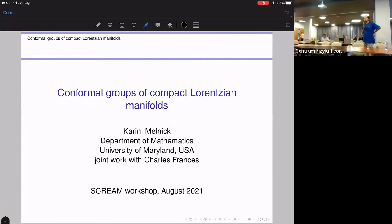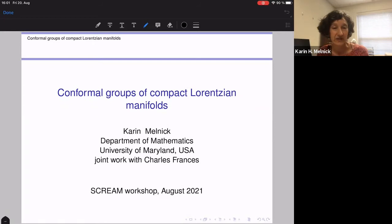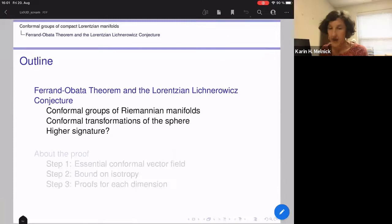Thank you. Greetings from Maryland. I wish I could be there, but I'm really grateful it's still possible to participate from here, and I would like to thank the organizers for the opportunity to talk and also the previous speakers for their nice talks. I'll be talking about joint work with Charles Frances from the University of Strasbourg. The first half of the talk will be some background and context for our theorem, and in the second half I'll try to say some things about our proof.